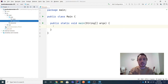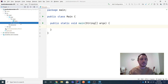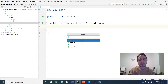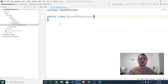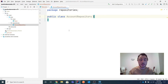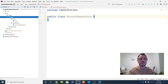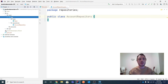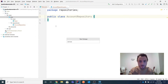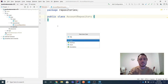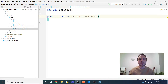I'm creating a package named 'repositories' and inside it a class called AccountRepository — this is where I'll add all the relevant methods for working with records in the account table. Then, business logic use cases are usually implemented in classes called services, so I'm creating another package named 'services' with a class called MoneyTransferService — this is where I'll implement my use case.